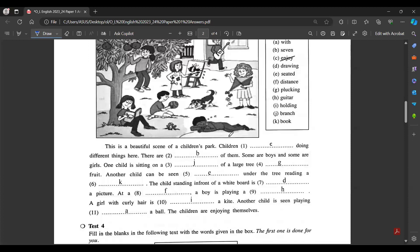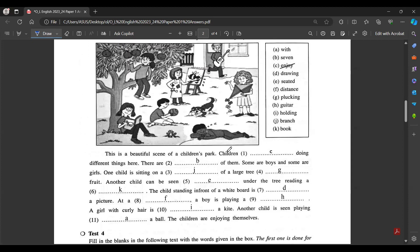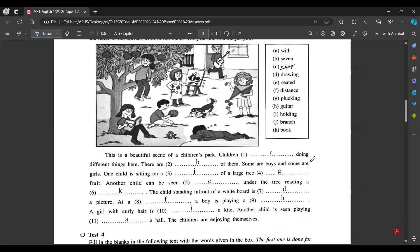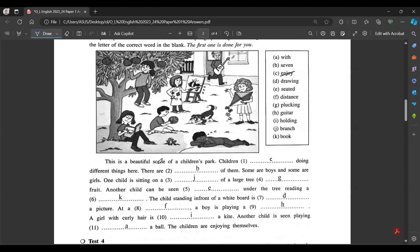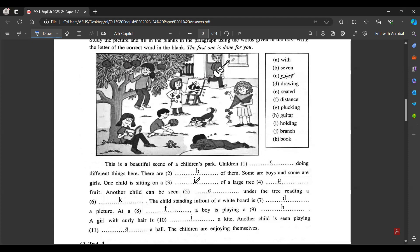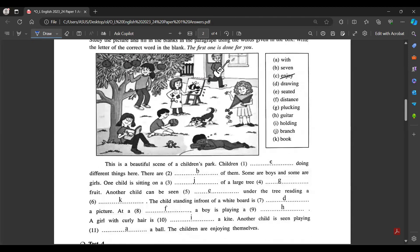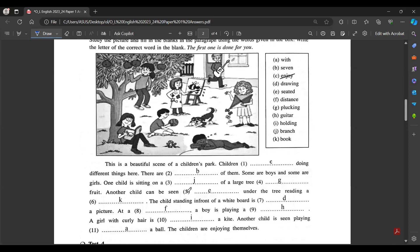This is a beautiful scene of a children's park. Children do different things here. There are seven of them - some are boys and some are girls. One child is sitting on the branch of a large tree, plucking fruit. Another child can be seen under the tree, seated and reading a book.